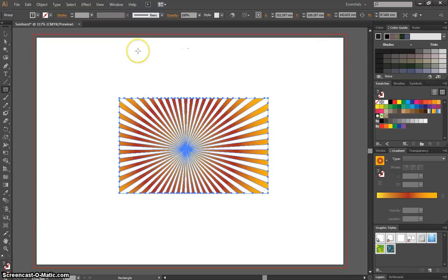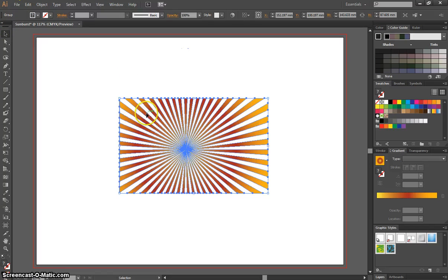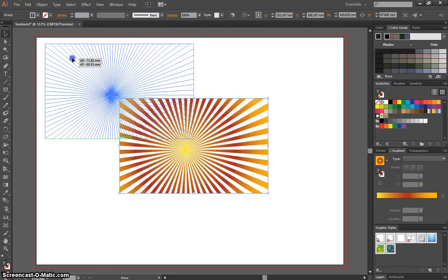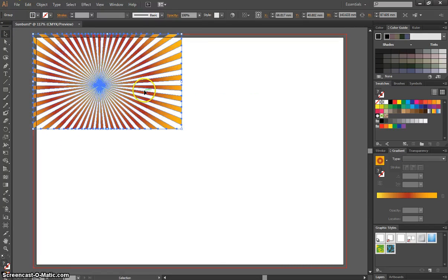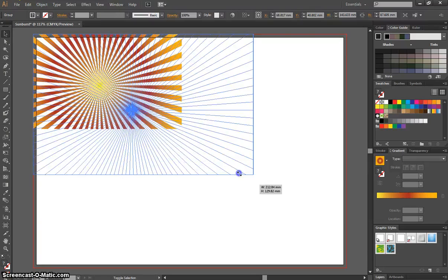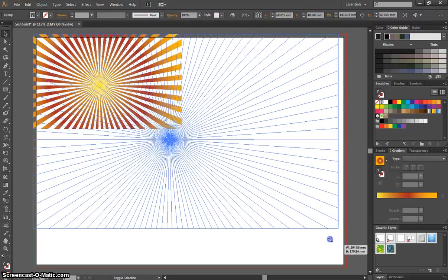I'll just close that Pathfinder toolbox off for a minute. Now, I can move this up to the corner here. I'll go ahead to the bleed line. I can stretch this by holding Shift.